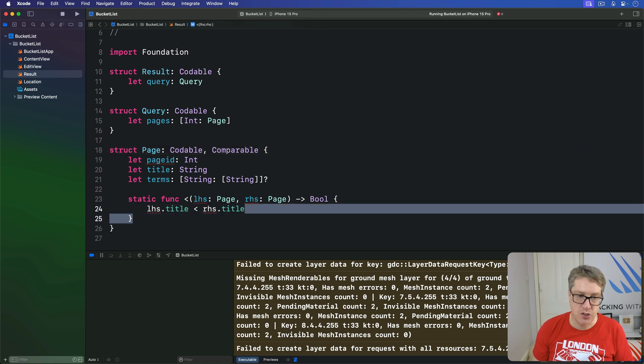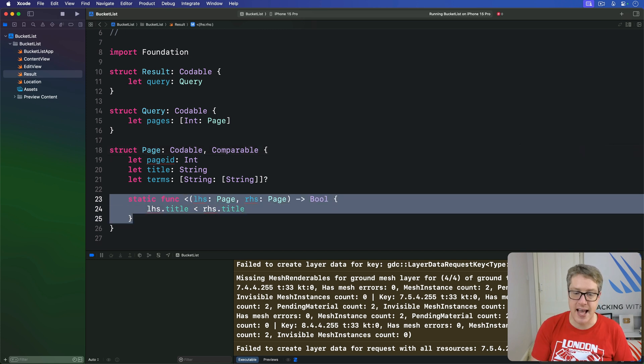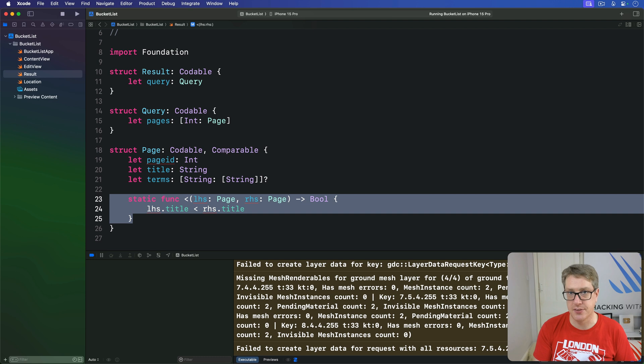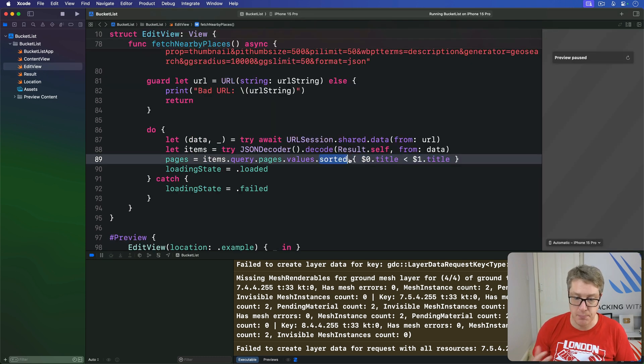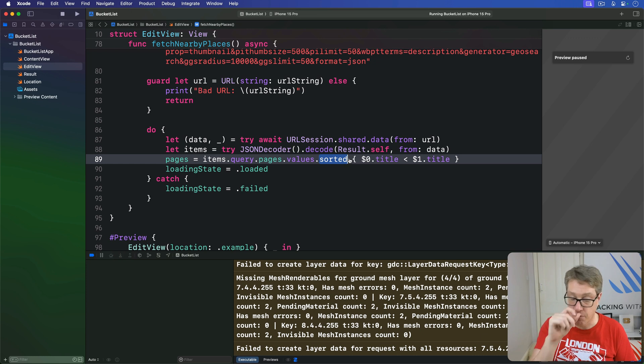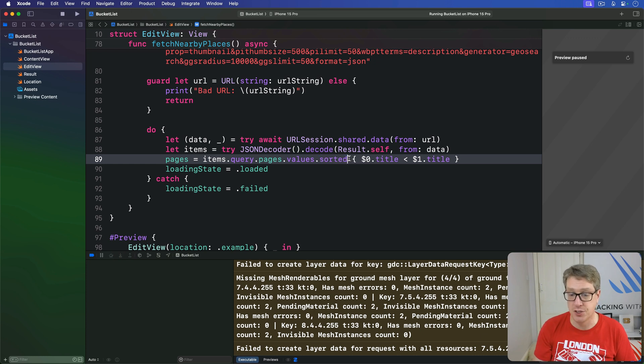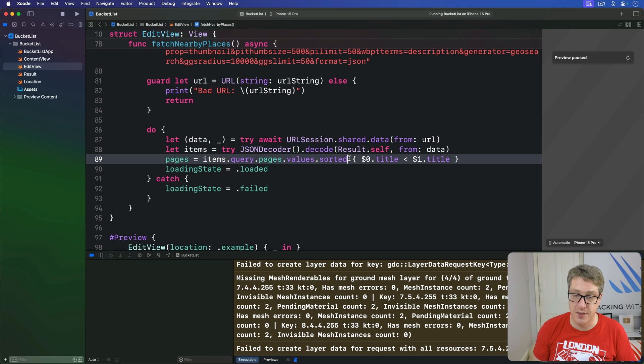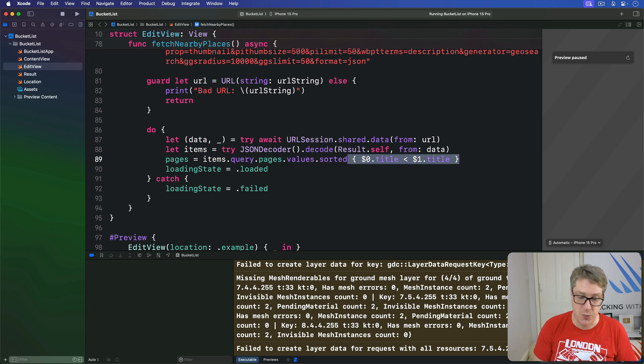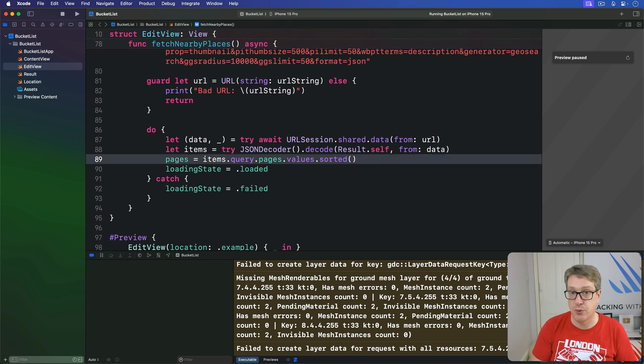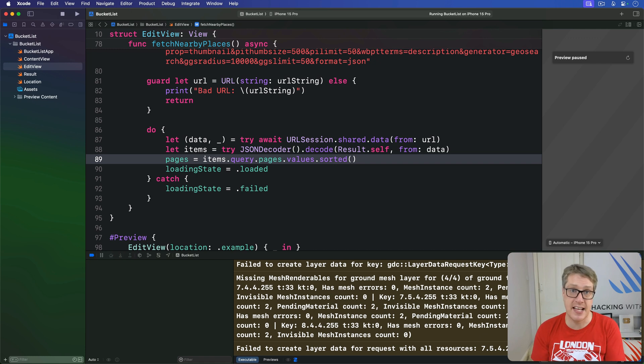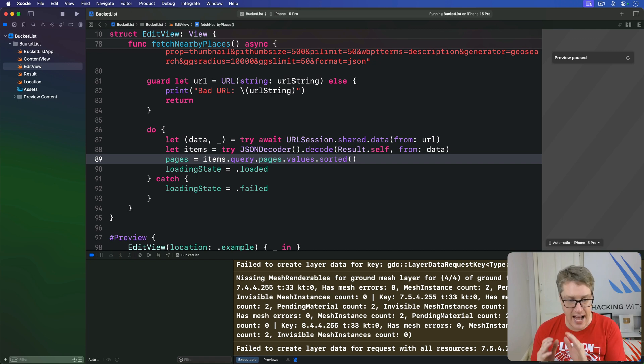So now Swift understands how to sort pages. As a result, this sorted call becomes much, much simpler. It'll make a parameter-less version of sorted that will work directly on these arrays. So we can now just say sorted. Now we use the internal less than function to do comparisons for us and sort the array correctly.